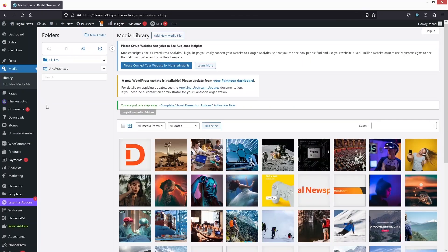Now we need to go inside the Media section. You will be able to see folders here. You can create folders to categorize your images or documents. This won't change the URL of the image, but it gives us a structured filing system.